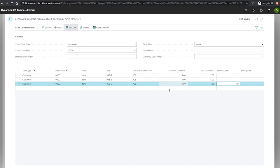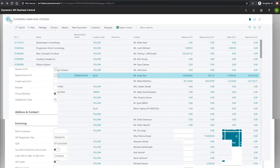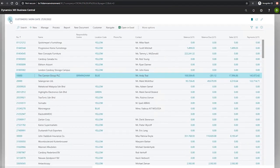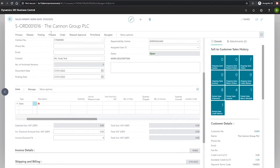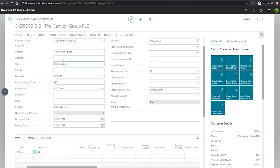So I have one prepared, a sales order here for the customer, the Canon Group.